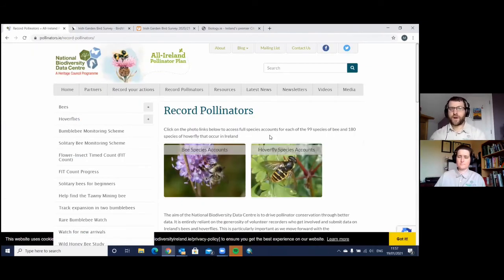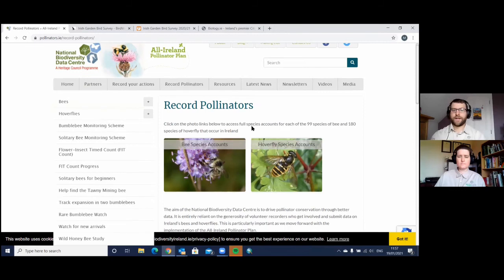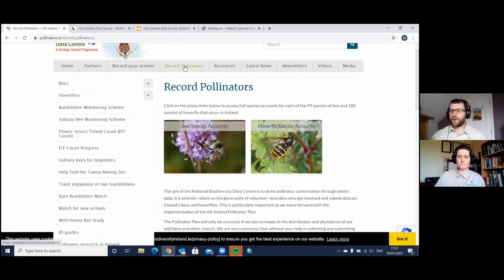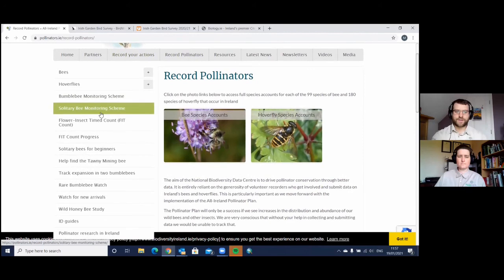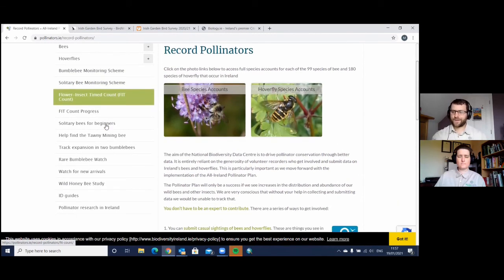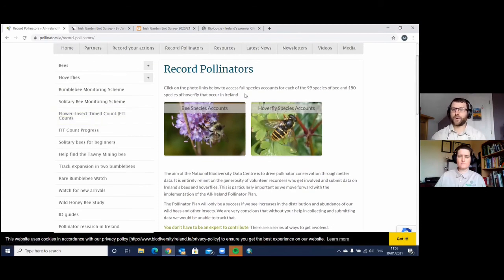This website is pollinators.ie and it's very much associated with the National Biodiversity Data Centre as well. It's all to do with the All-Ireland Pollinator Plan. Here you can record pollinators and also record actions — for instance if you sow a wildflower meadow somewhere, you can record that in here. They have a solitary bee monitoring scheme, a bumble bee monitoring scheme, and flower insect time counts — all these special purpose monitoring schemes that volunteers can get involved with. For some you may need to be trained up, and training courses are often provided for that purpose.